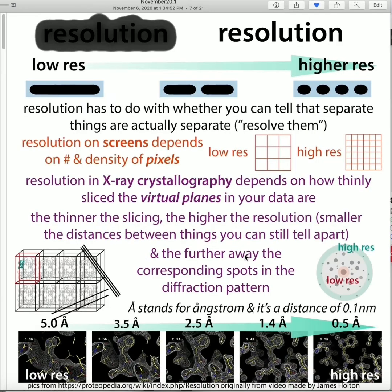How well you can do this depends on things like the resolution of your data. Resolution is basically how well you can tell apart two different things. With crystallography, higher resolution makes it easier to see where to put the atoms into the map. The resolution you collect depends mostly on the quality of the crystal.